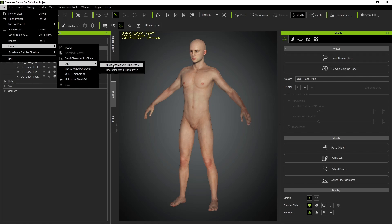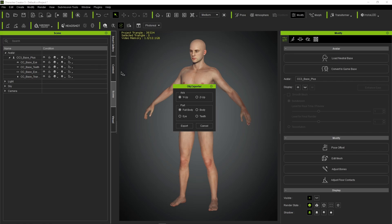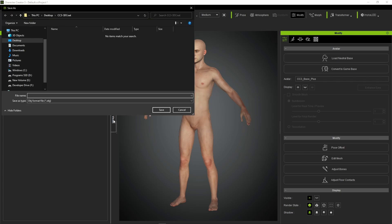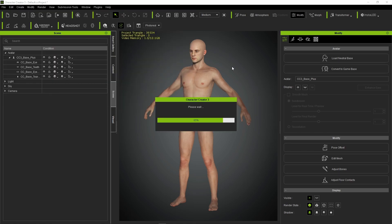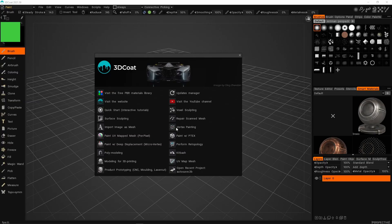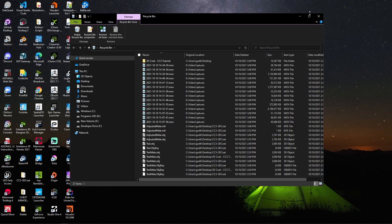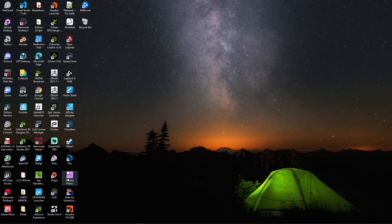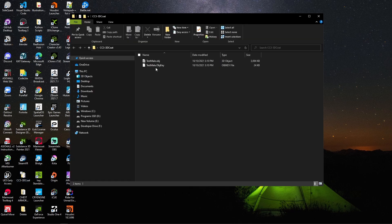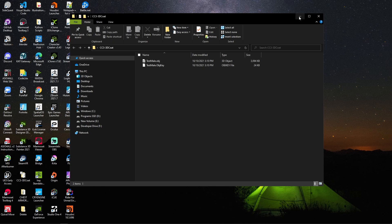Now we can export this character out as an OBJ. We want nude character and bind pose — these settings are fine. Hit export. Whenever you export something out of CC3 it creates a key file that we'll need to use later to keep our objects in sync. Go to the 3D Coat folder and you'll see the test_male.obj key file. Make sure you don't delete this on accident.